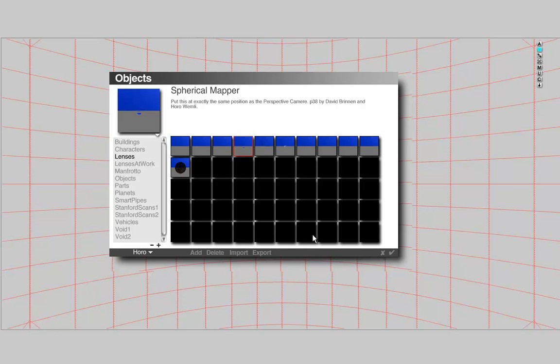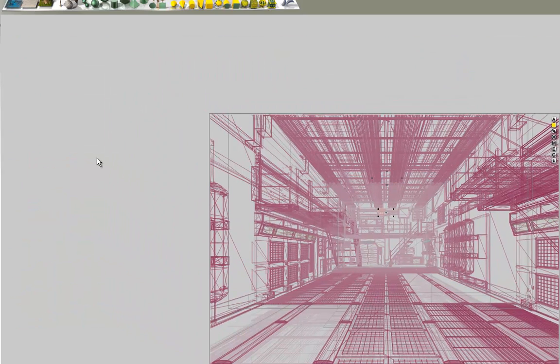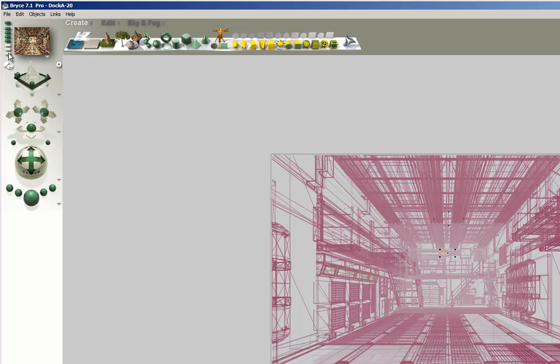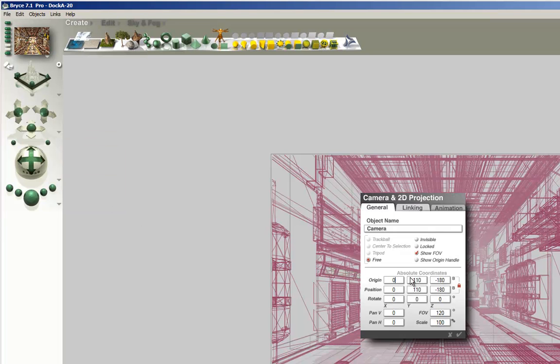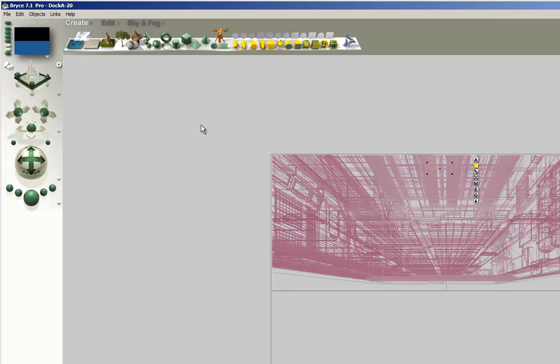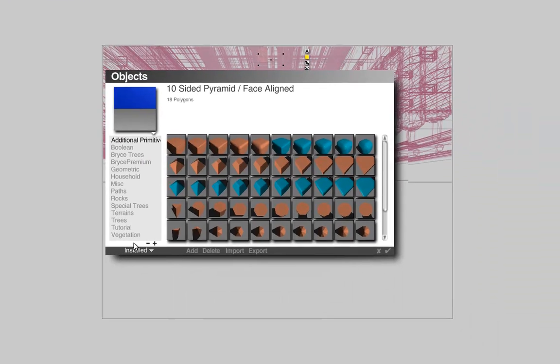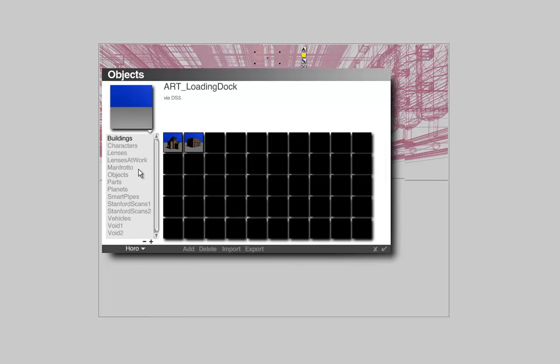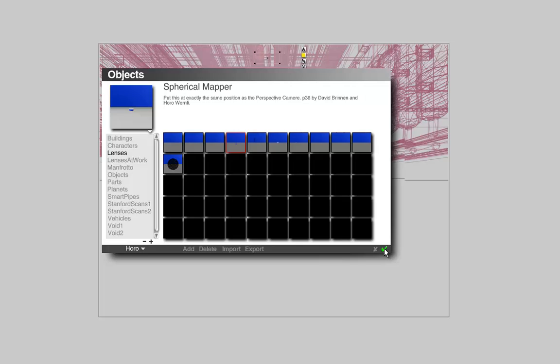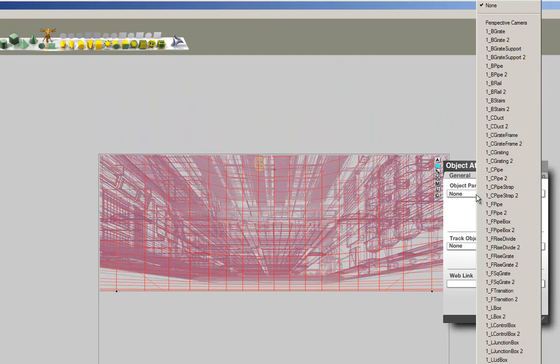Select the lens group and save it in the objects library for future use. To use it in your scene, perform the following steps: load the scene, save the camera position, move the camera position to 0, 0, 0 and all rotation angles to 0. Get the spherical mapper, set it to X: 0, Y: 0, Z: 0, no rotation — all on 0 — and link it to the perspective camera.